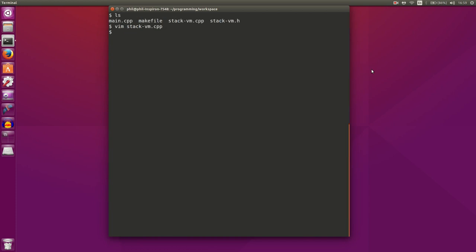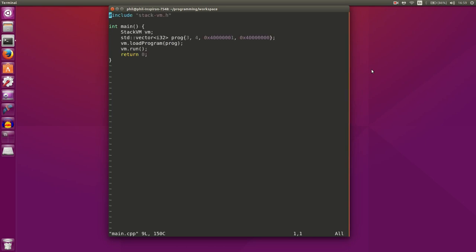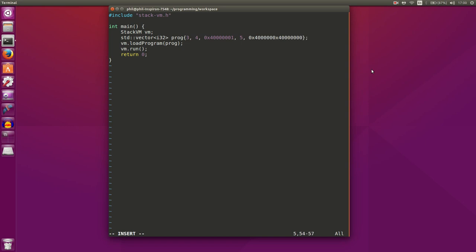Now that we've added some features, let's try them out. Let's go to our main.cpp file and expand our program. Right now we're pushing to the stack and adding, so let's push another number — push five — and perform another instruction. Let's see how many bytes we need: one, two, three, four, five, six zeros.